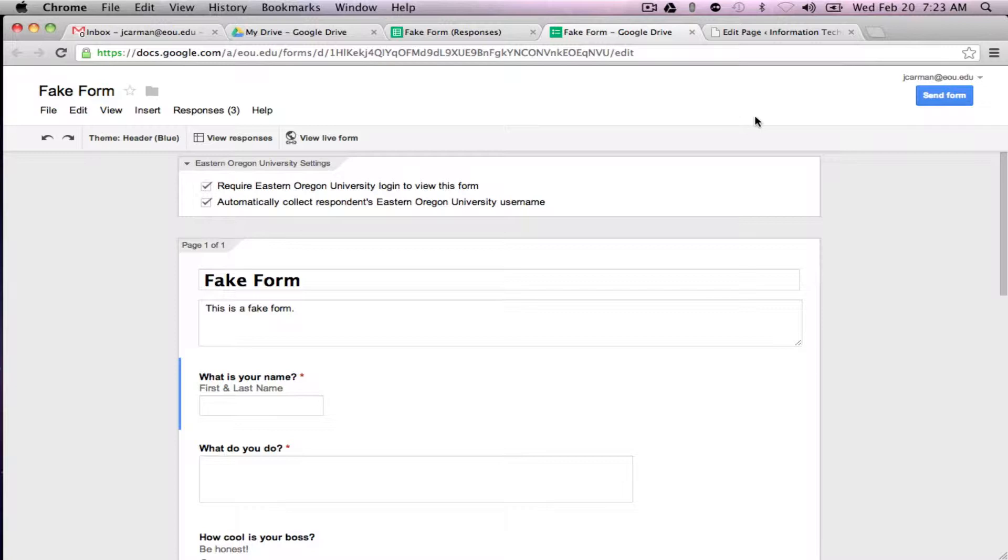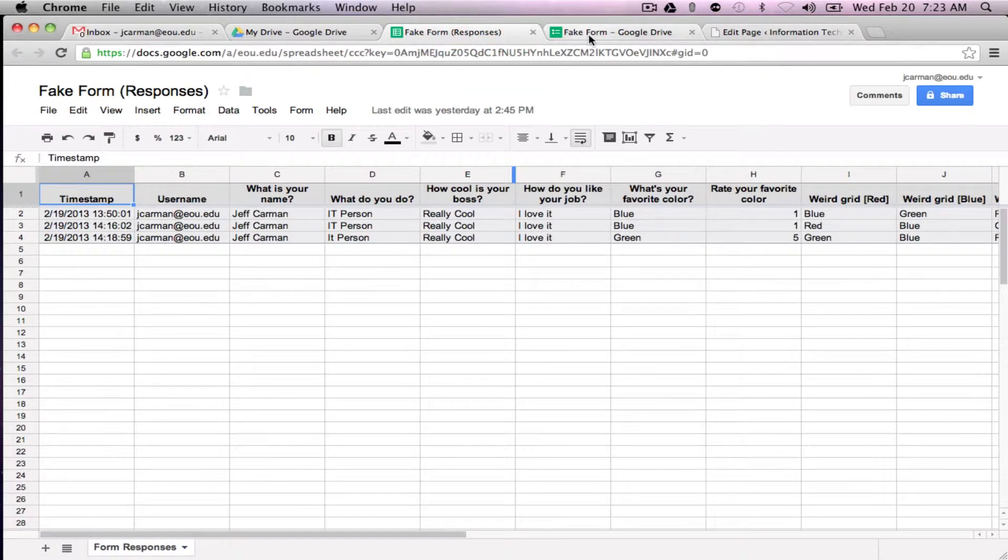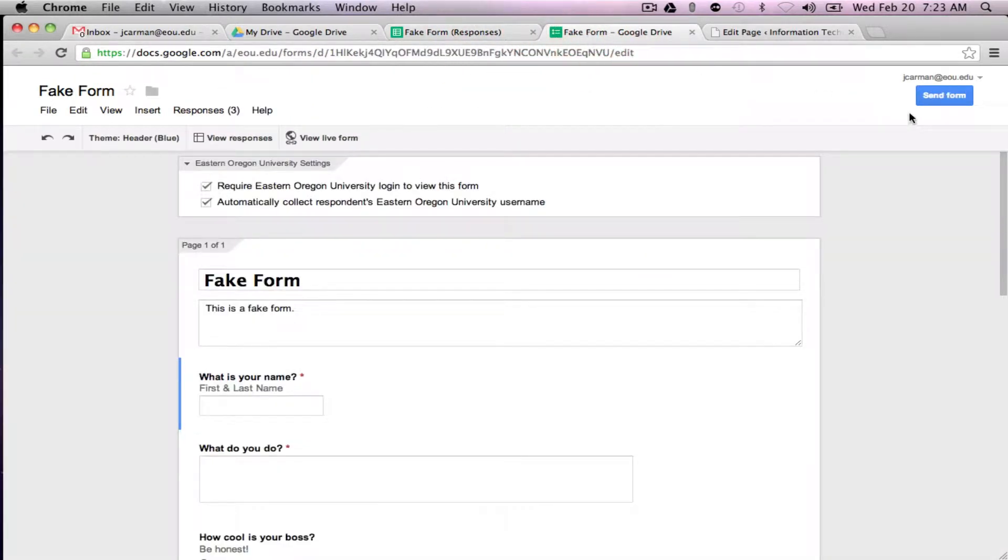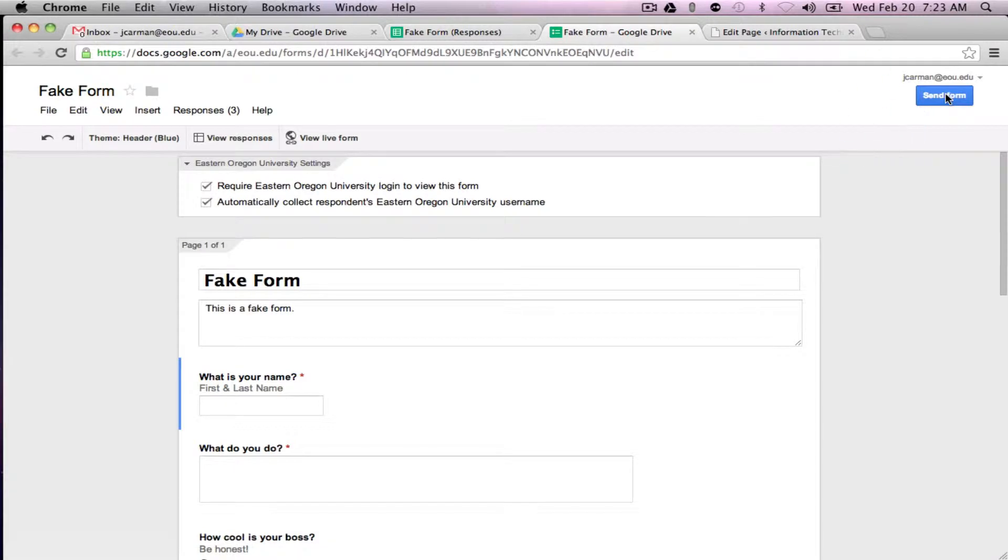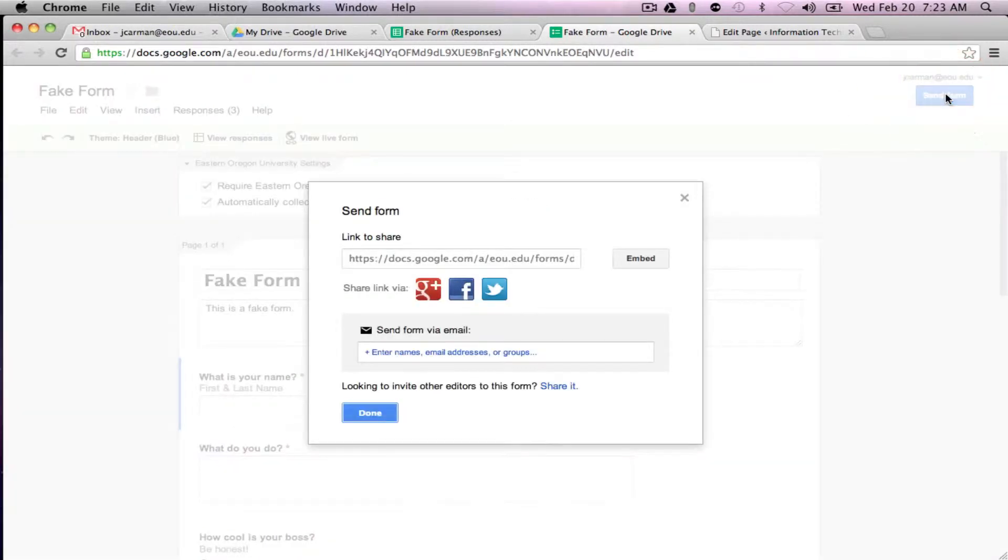The easiest way to do it, you can do this from either the form or the spreadsheet once they're created. In the form section if you go to send form and click this button this gives you a link to send out to people if you want to send it as a link.